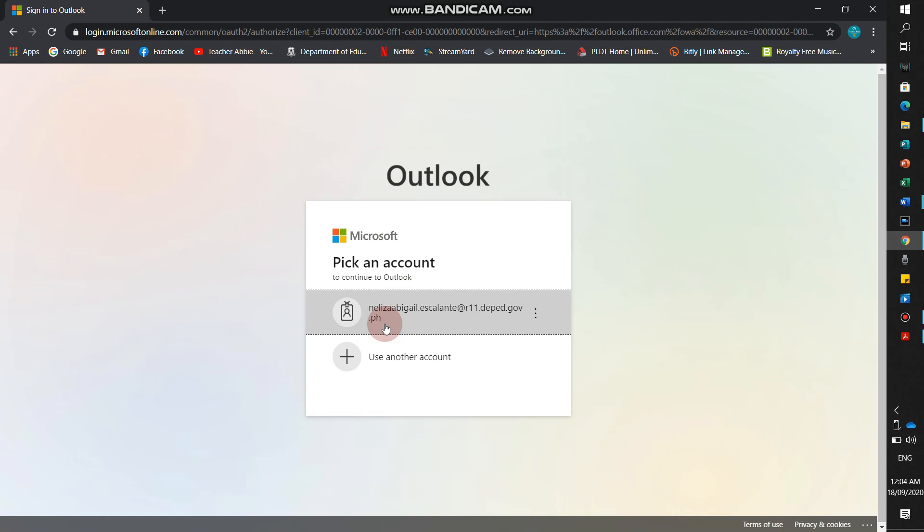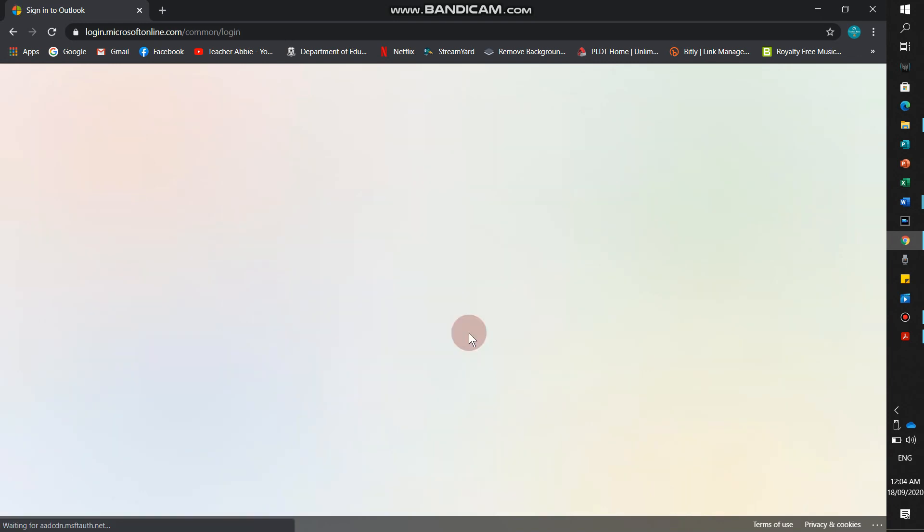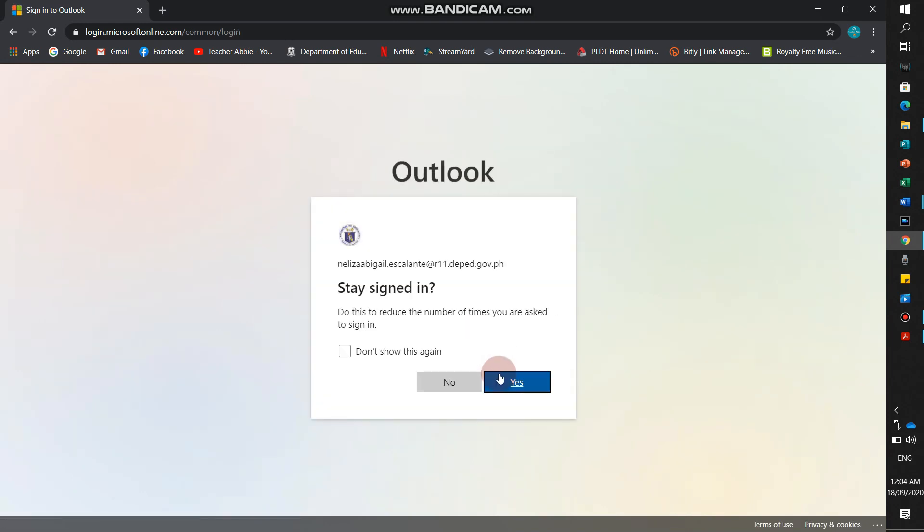Then, after that, we will sign in. The account we will use here is our Microsoft Office, your MyR11 or whatever region you're in. Click and input your password.